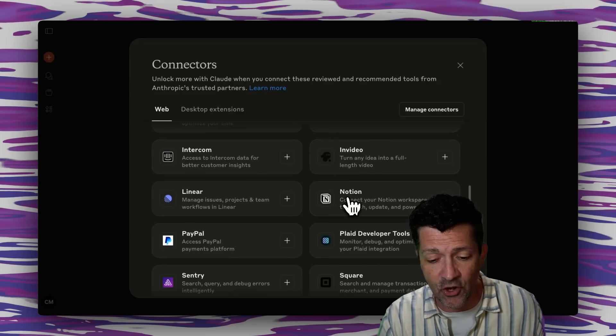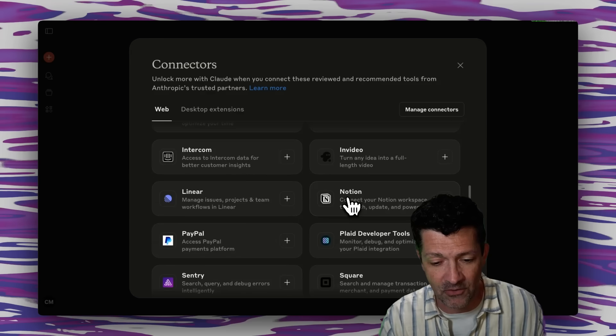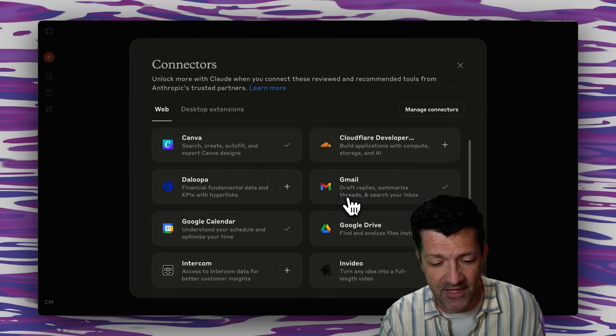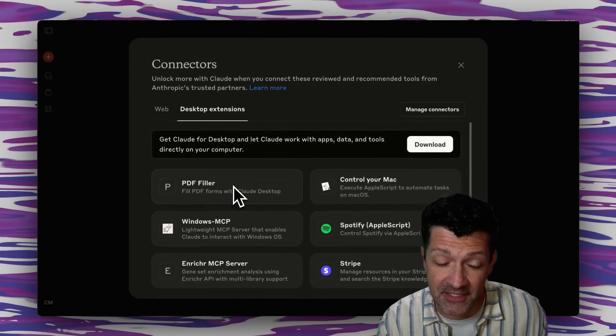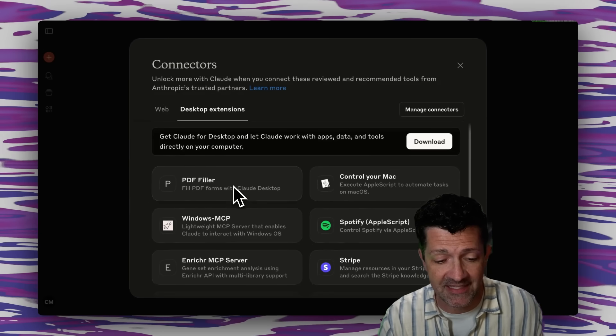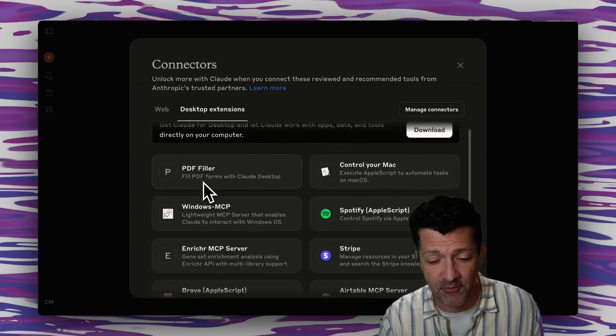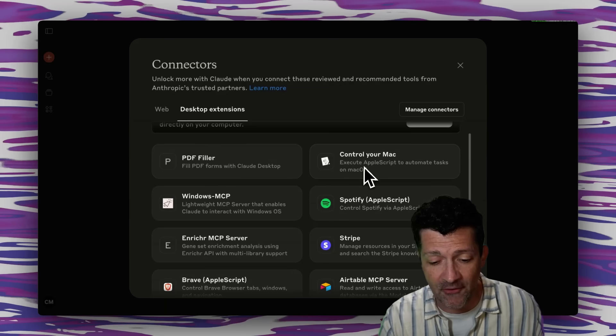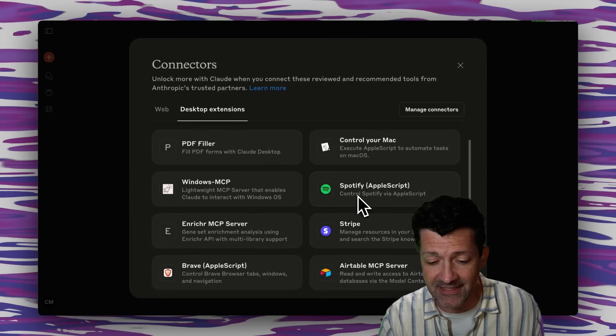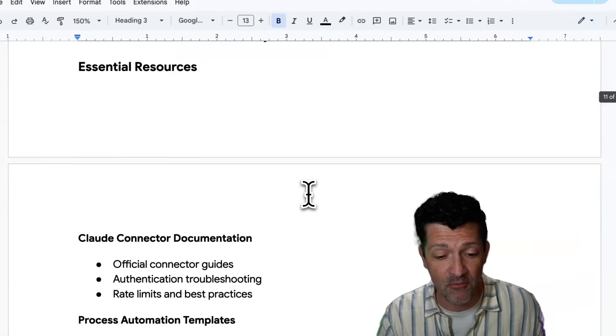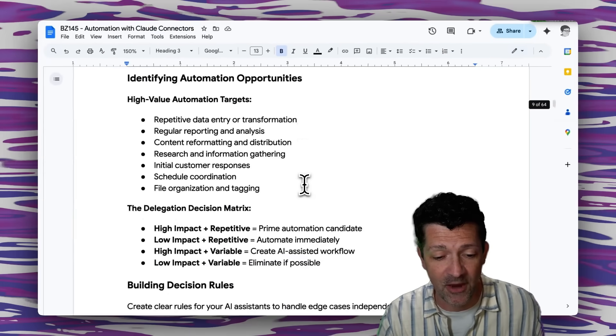Again, this Notion accessing your knowledge base in various ways is super helpful. And I'm really excited to experiment more with these desktop extensions. So if you work a lot with PDFs or allowing it to control your Mac, allowing it to handle Spotify, and there is a ton more in the cheat sheet.